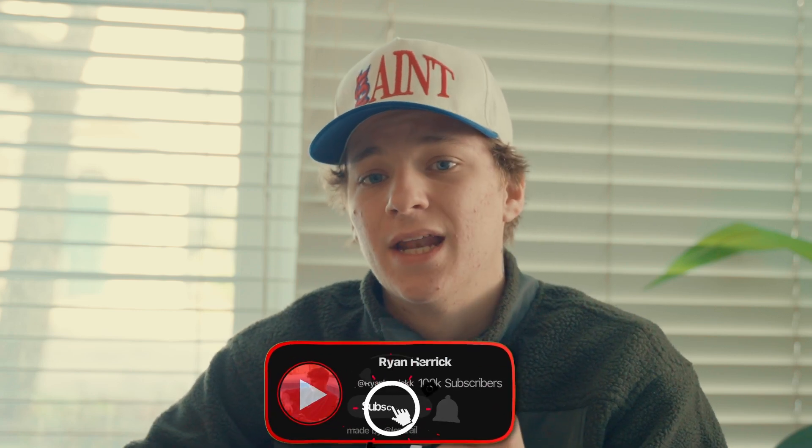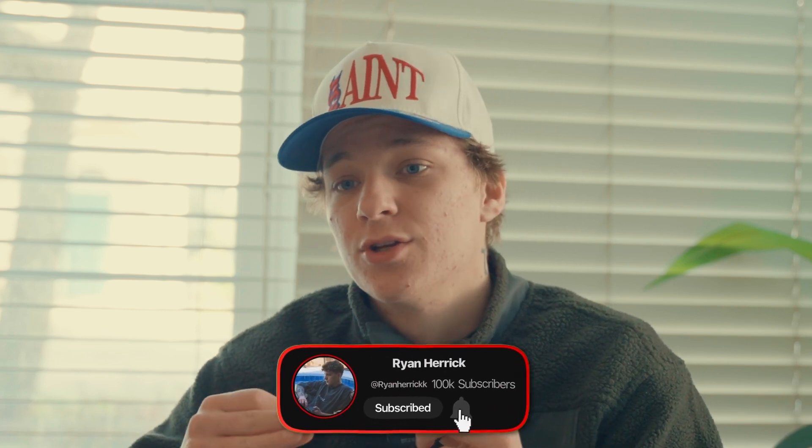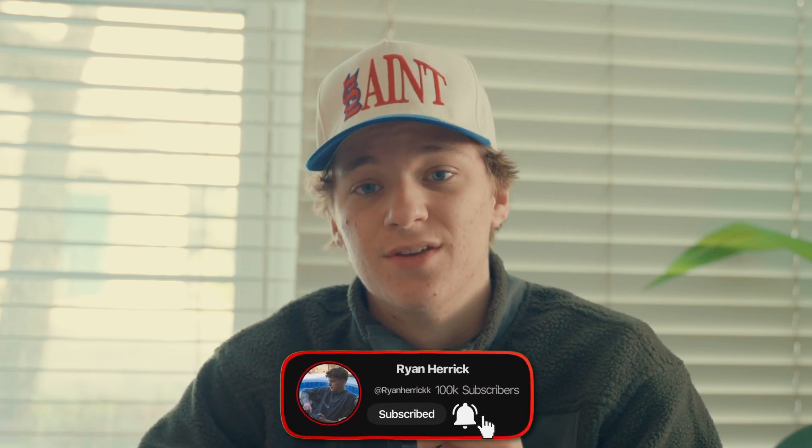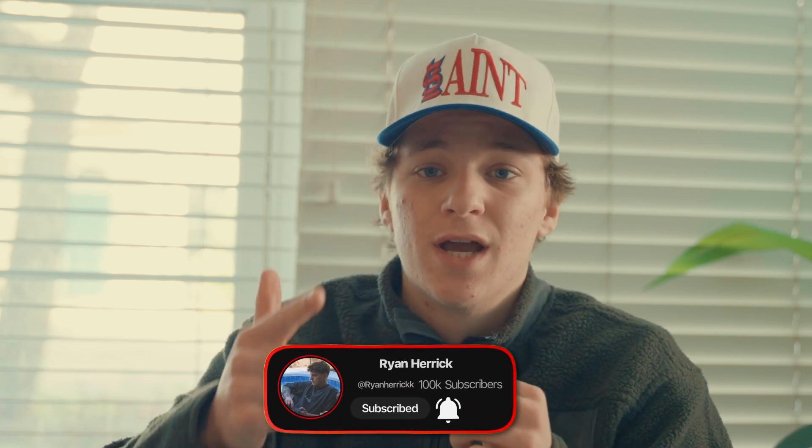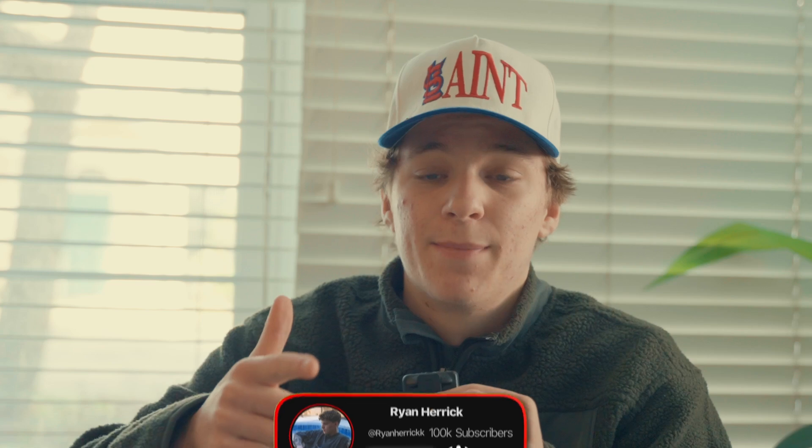But before we jump in, I want to let you guys know that my name is Ryan and I help other editors get saucy in DaVinci Resolve. You guys should go check out my editing packs because they are some of the most premium editing assets that you can find in the market today. Let's hop into this tutorial right now.